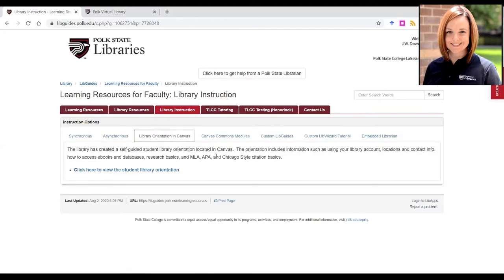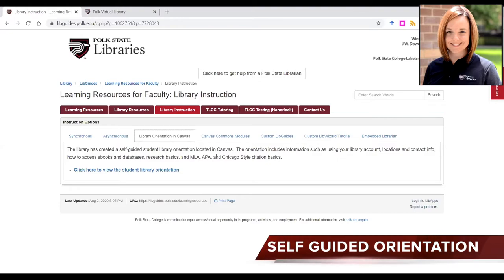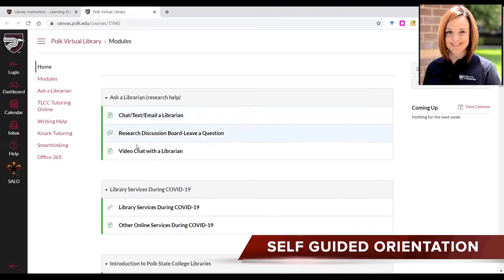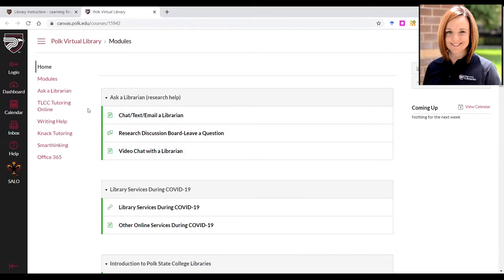Lastly, we have created a self-guided student library orientation in Canvas. Students can access the orientation by clicking the Ask a Librarian link that is listed in all Canvas courses. The orientation includes information such as how to use your library account, locations and contact info, how to access e-books and databases, research basics, and MLA, APA, and Chicago style citation basics.